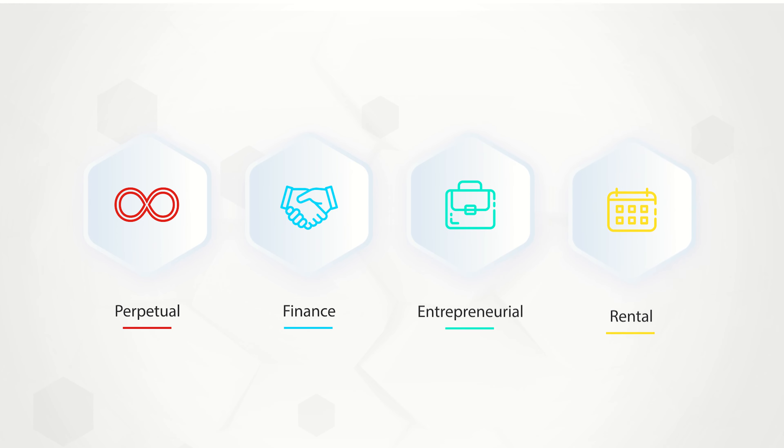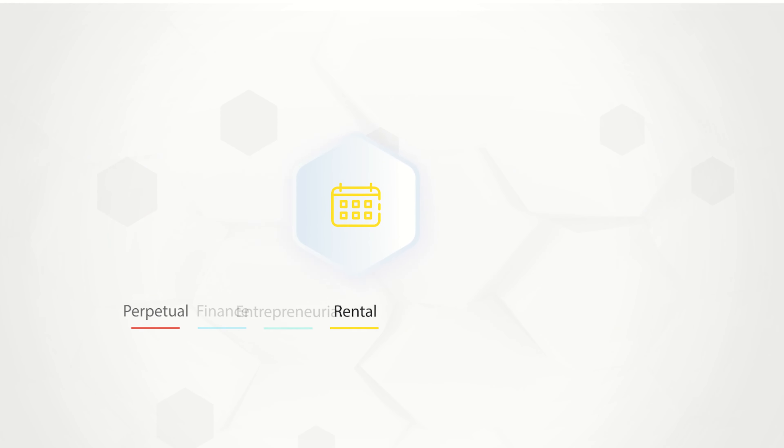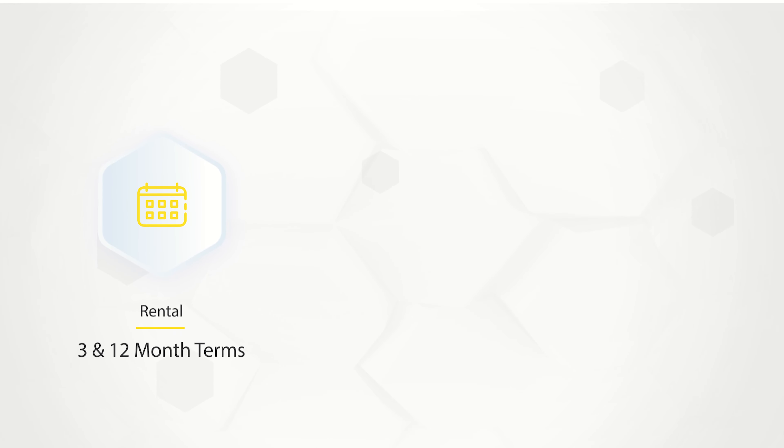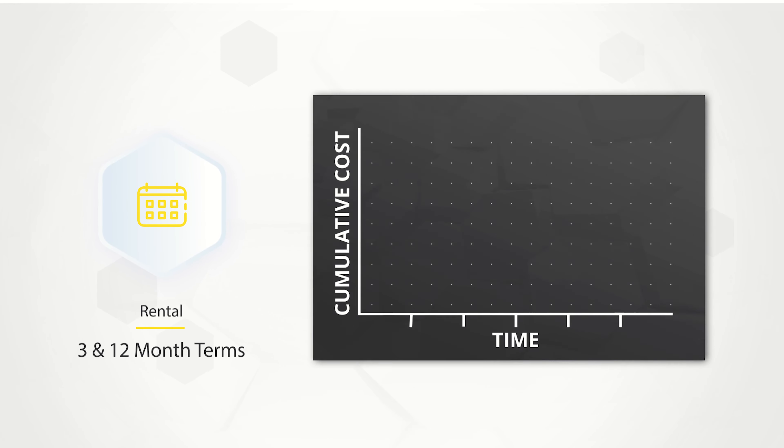Rental licenses are available in 3 and 12 month terms. They provide access to the same SolidWorks suite at a lower upfront cost, but they are less cost effective over a longer period of time.